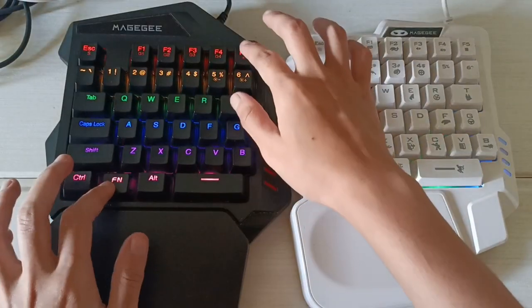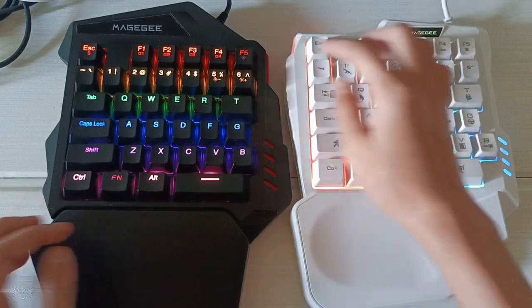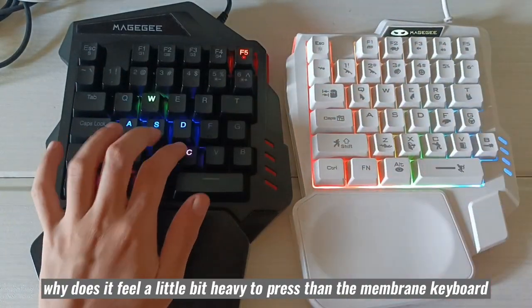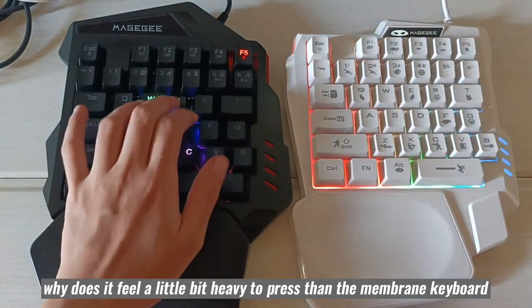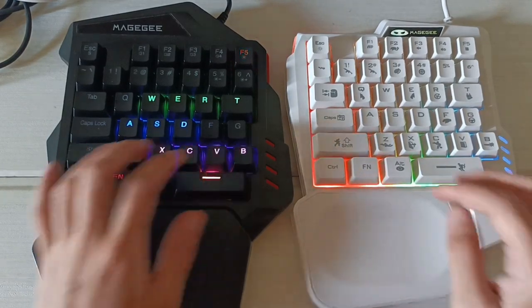Another thing is that I felt I need to press it with a little effort than the membrane keyboard. It feels heavy when gaming after getting used to membrane keyboard.